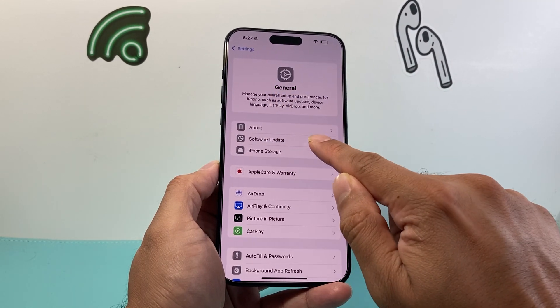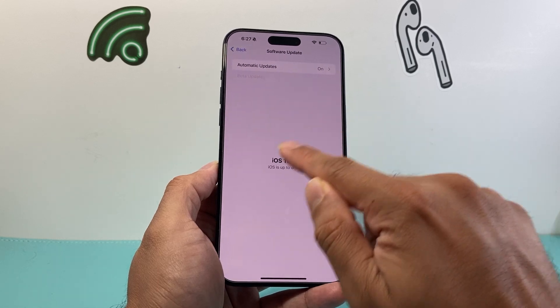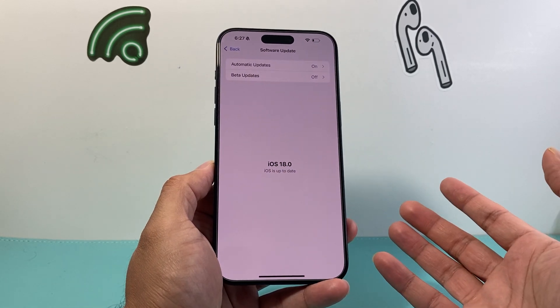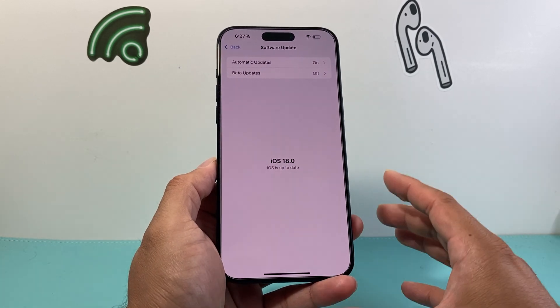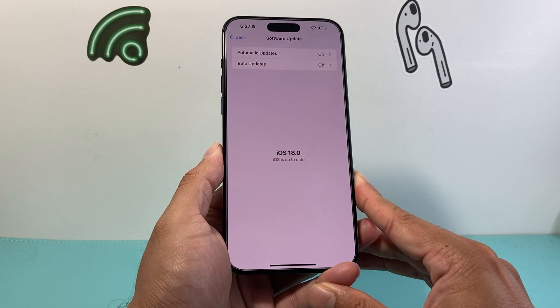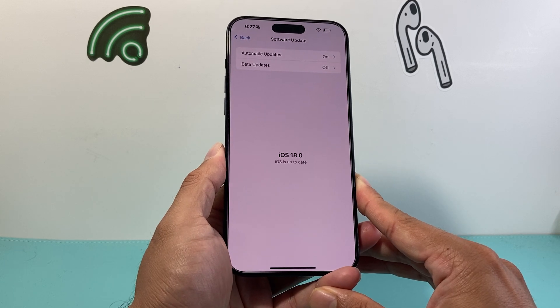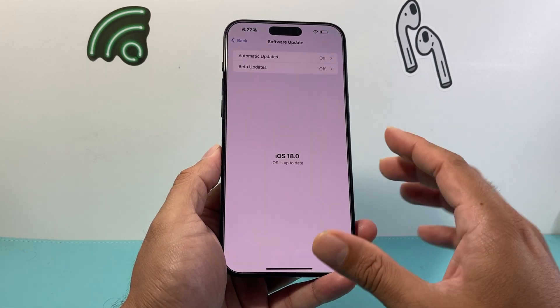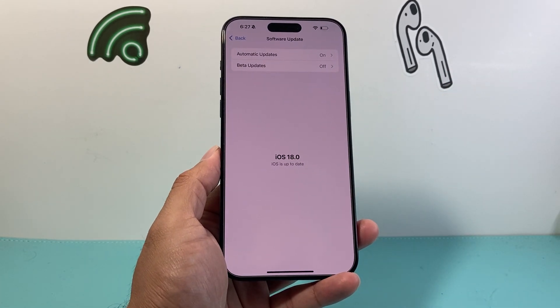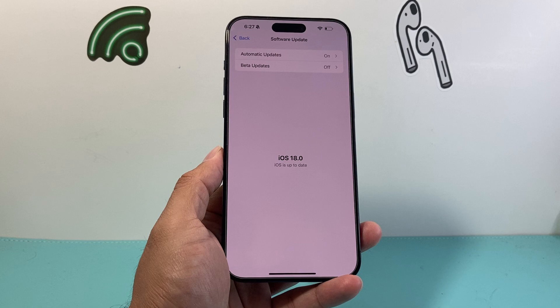The update will show up in Settings under Software Update. We can't see an update right now because there is no update available, but as Apple gets feedback from devices that are experiencing this, they will probably push an update to fix it as well.